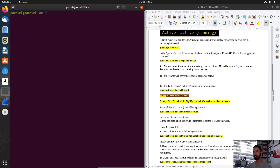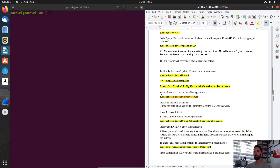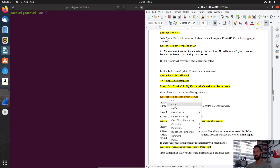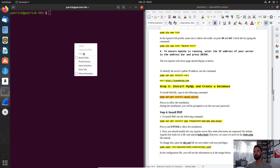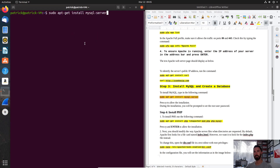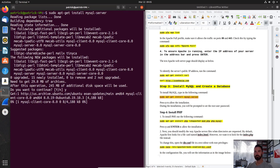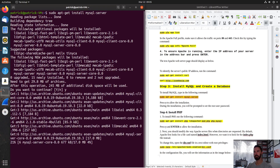Next, we're going to install MySQL and create a database. To install it, we're going to type sudo apt-get install mysql-server. Instead of typing it I'll just paste it. We're going to go ahead and install this — yes — and let that go on its merry way.